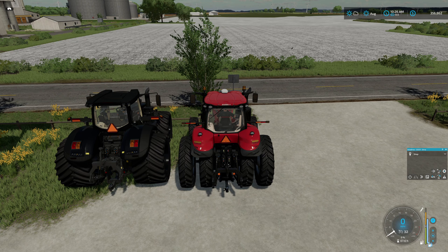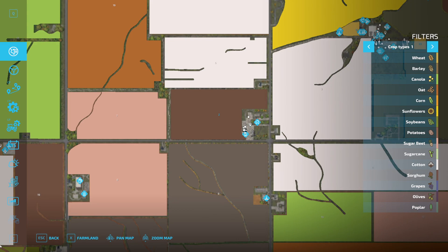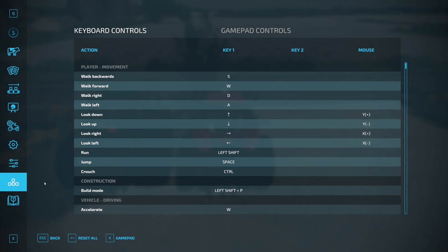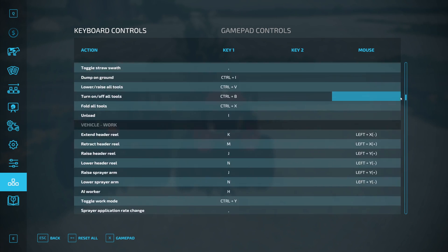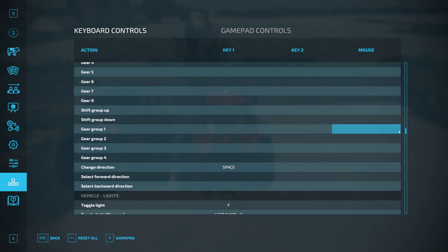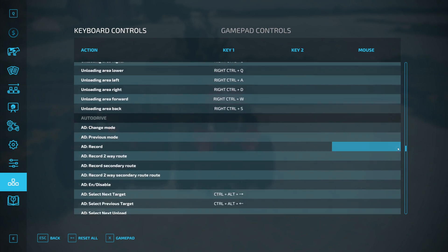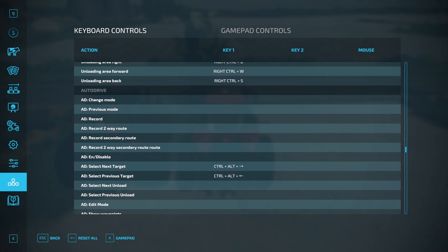So the first thing we're going to do is open up your menu and go over here to our keyboard and gamepad controls tab. We're going to scroll all the way down near the bottom where we get into the Auto Drive section.